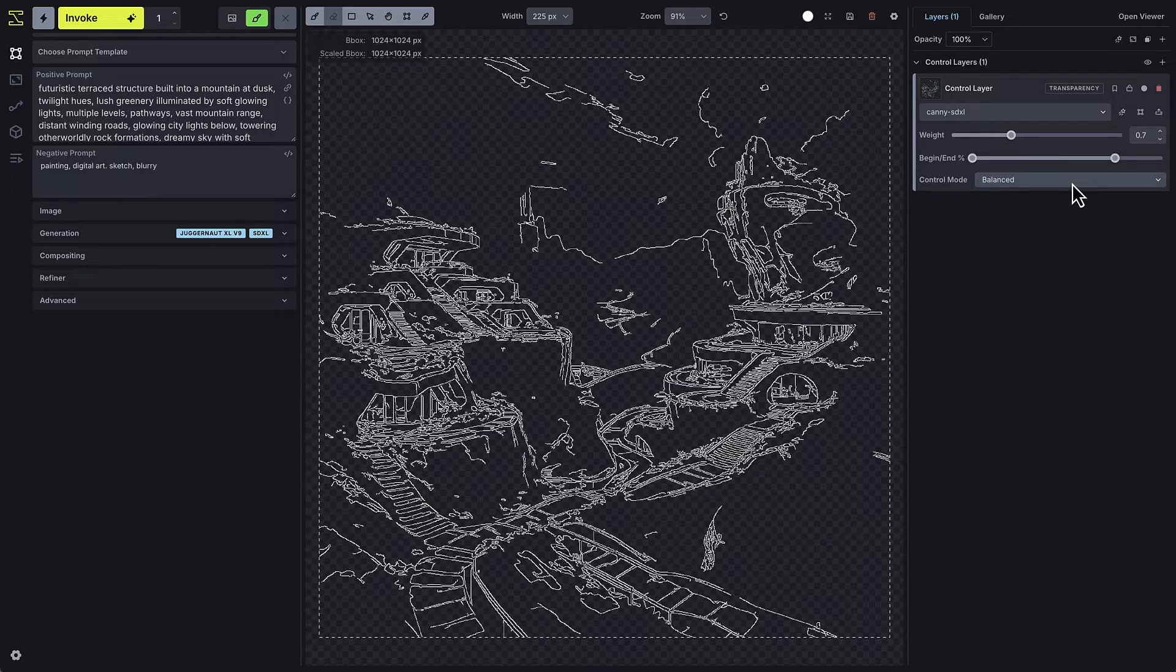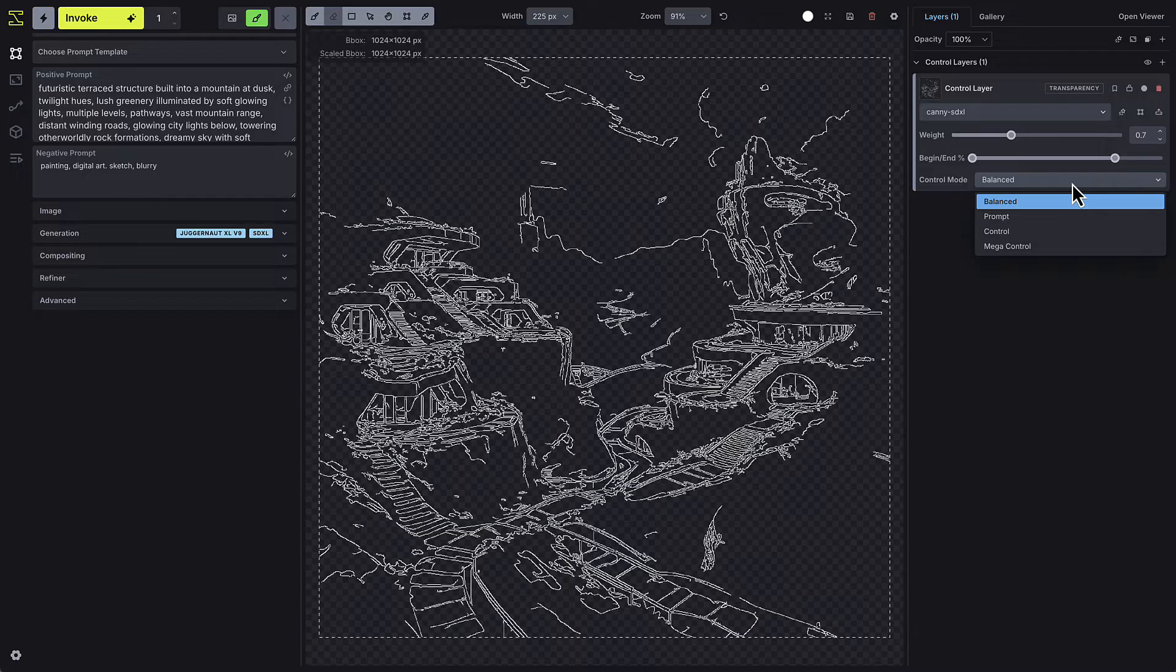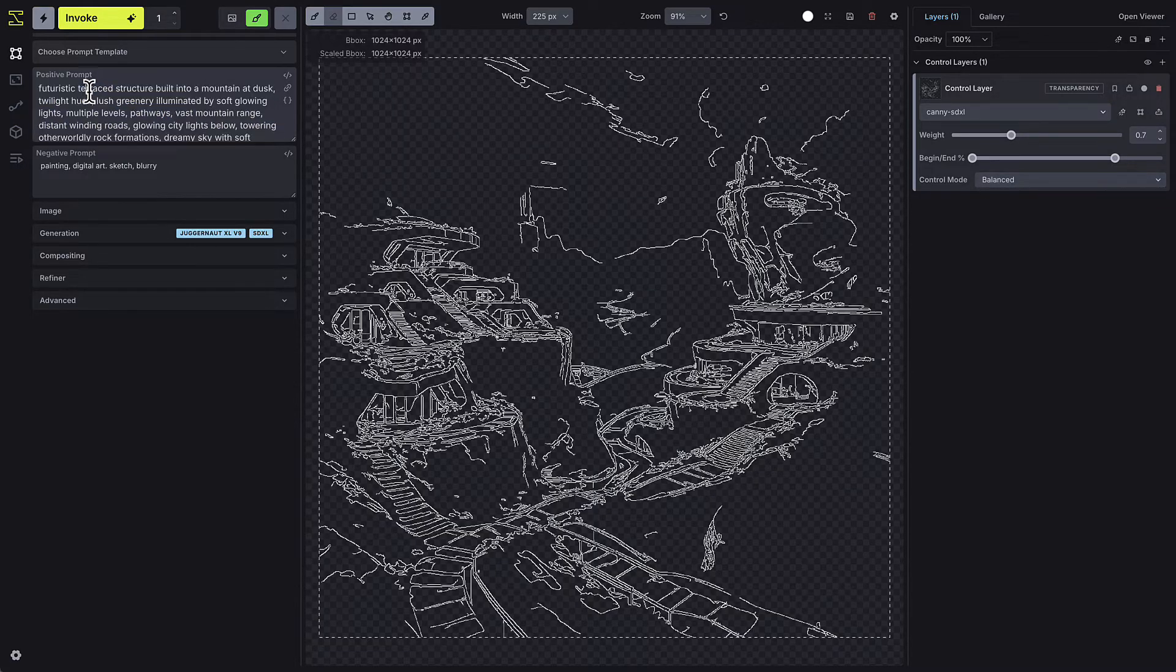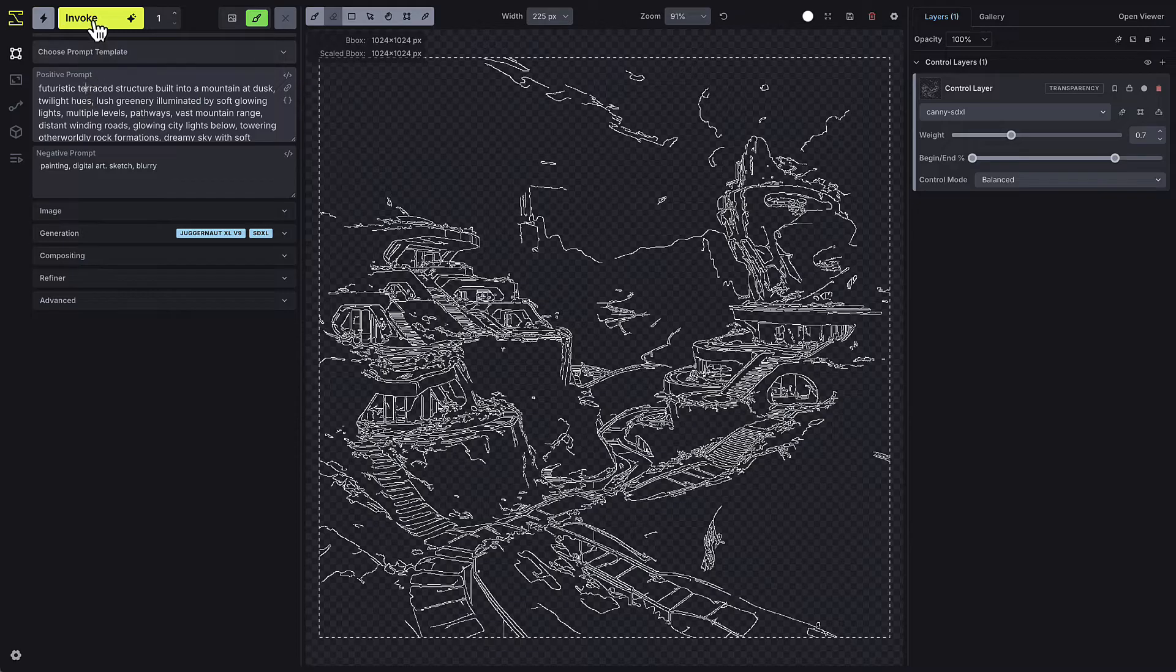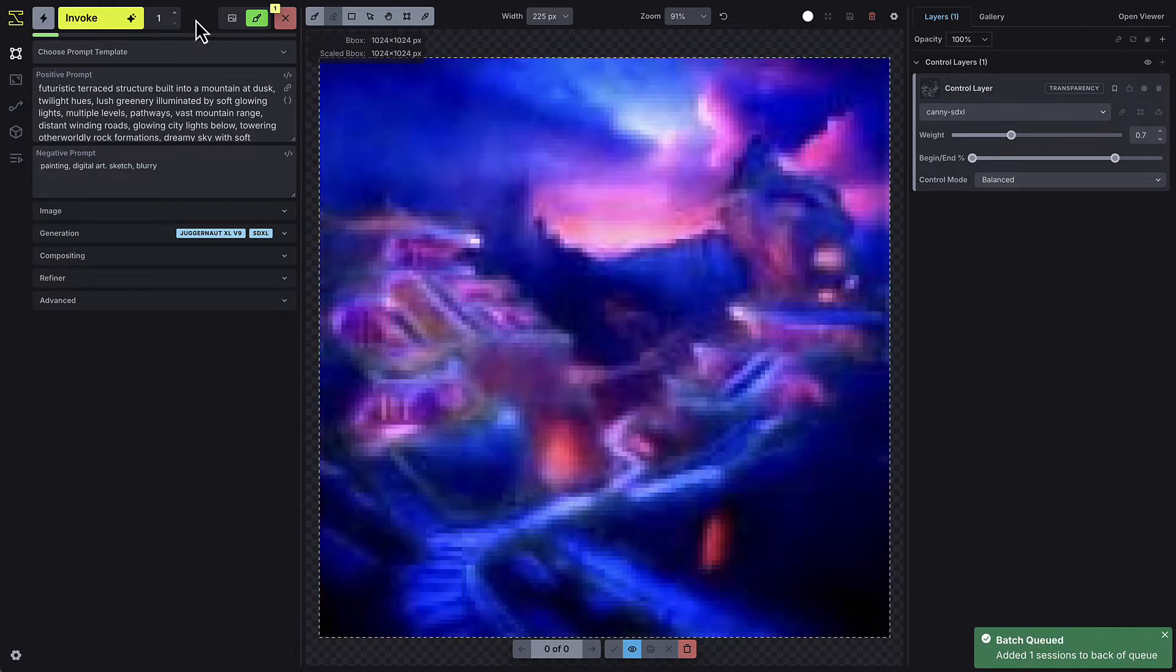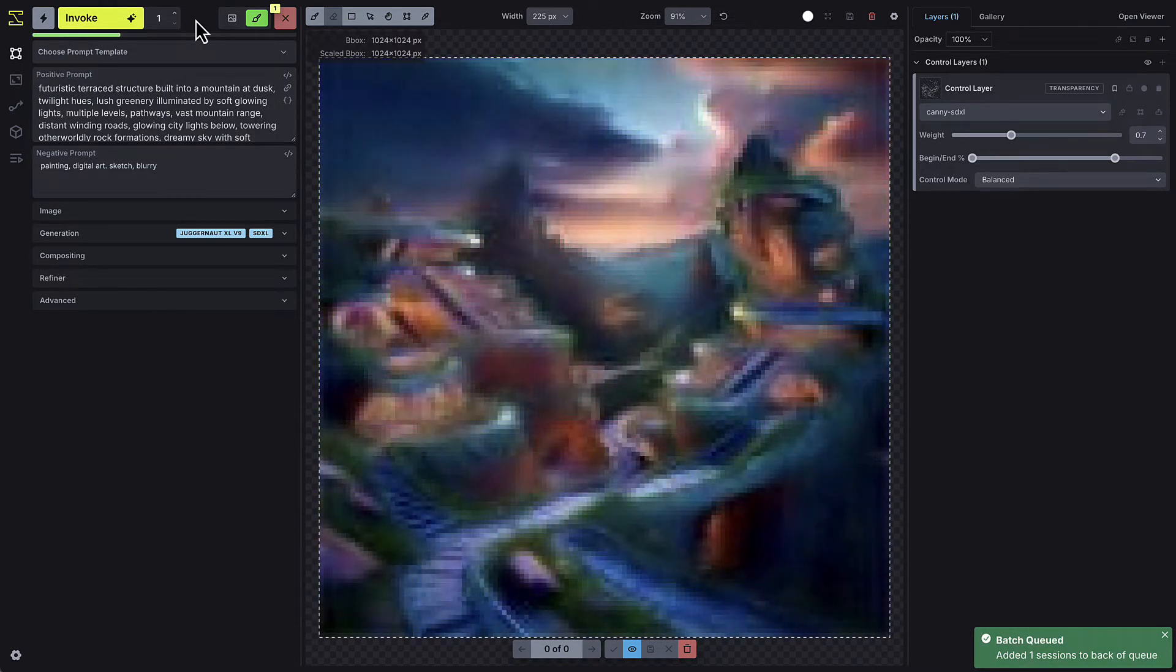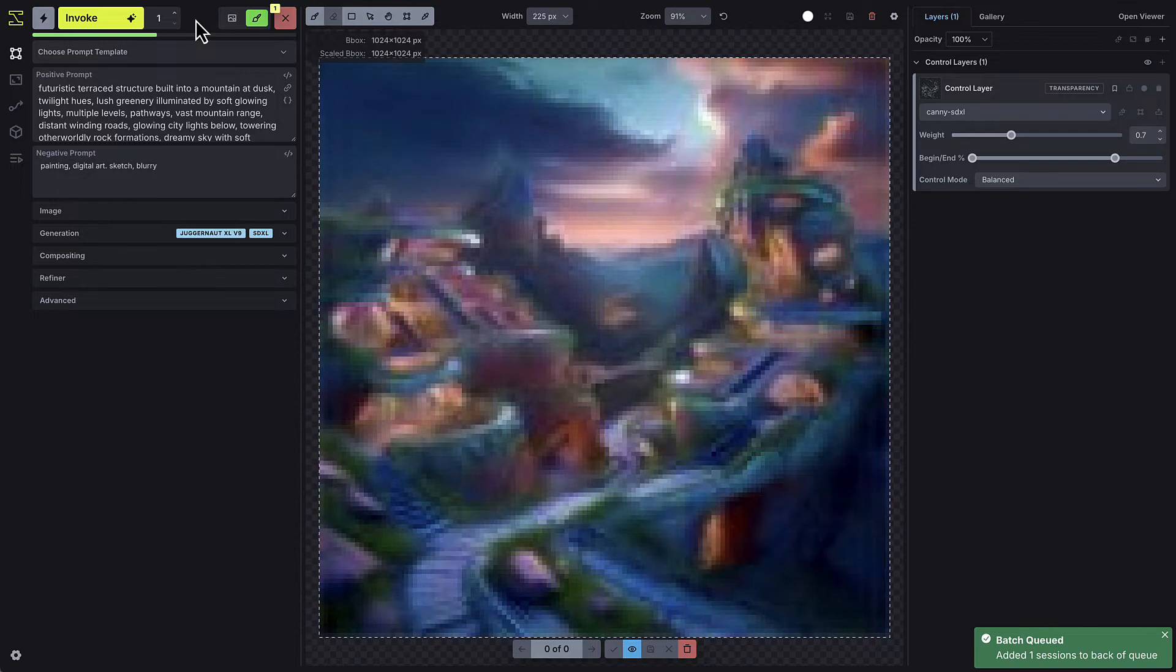There are also different control modes you can experiment with to refine the process. For this demo, let's use a prompt like Futuristic Terrace Structure and press Invoke. You'll see that the model is now following the line guidance from the control image.